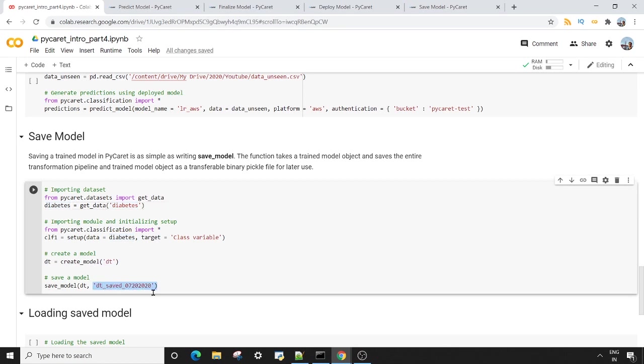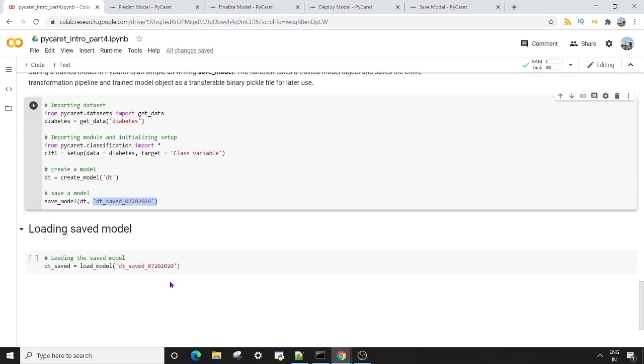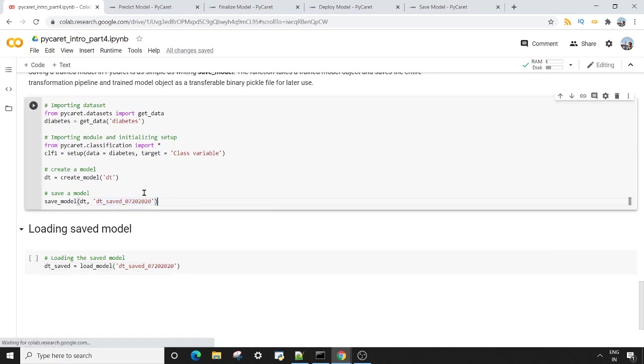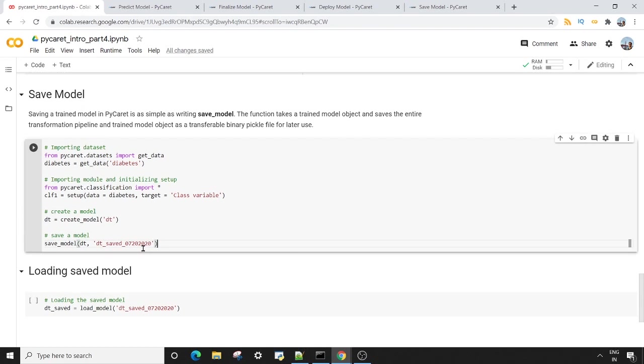Now once this model is saved, the next time you want to load it, you can of course use the load_model method by passing the name that you have given earlier. So you can see how easy it is to save and load the saved model in PyCaret. That's all for today guys, thanks for watching, happy learning, stay safe.